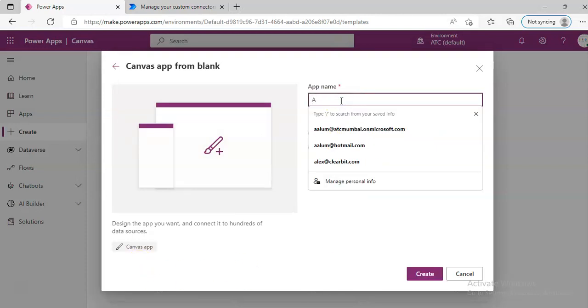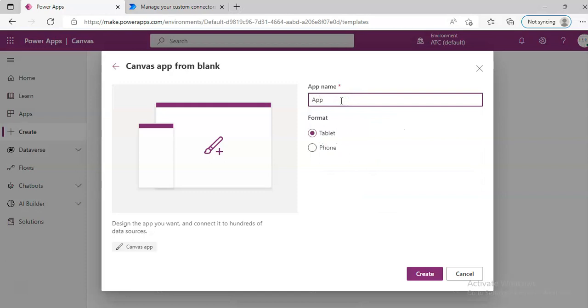App. Connectors. Custom, from Postman Collection.